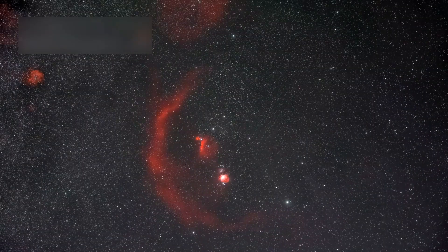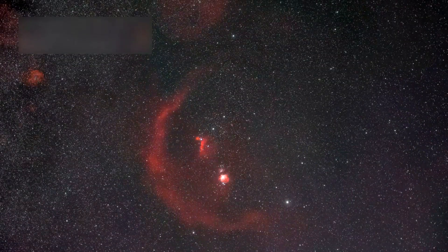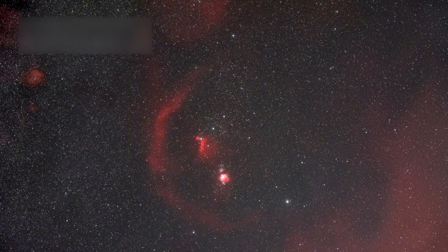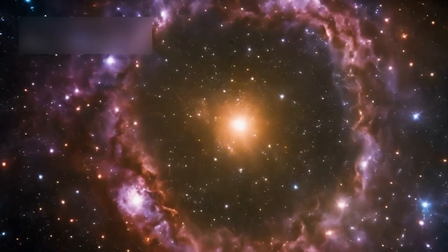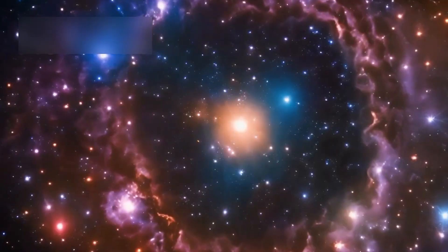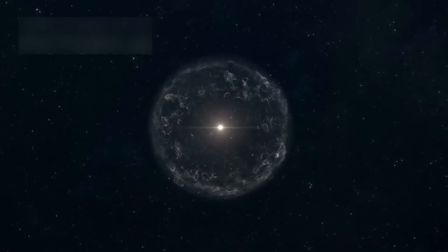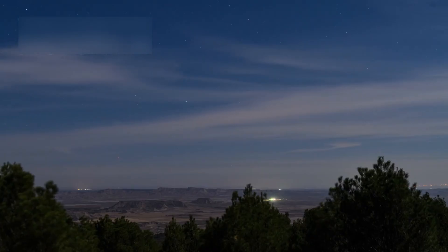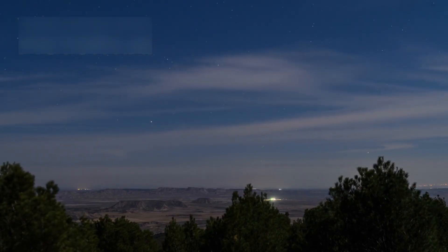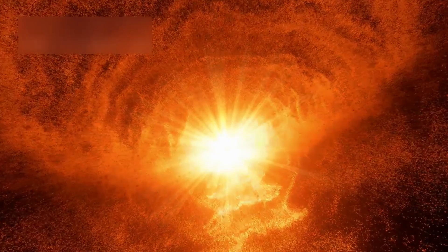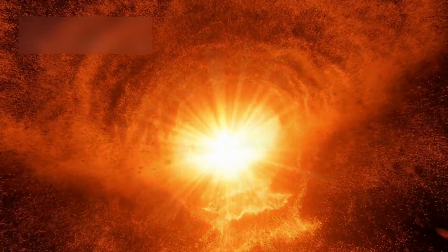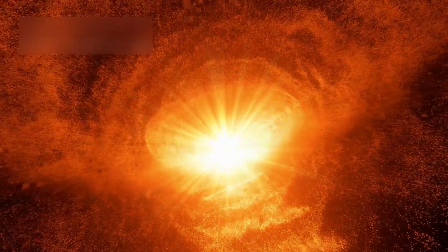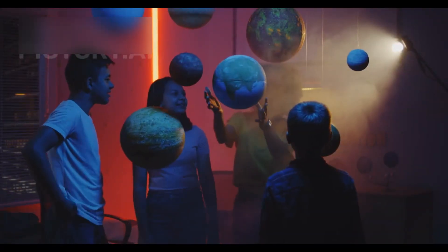The study of stars like Betelgeuse helps us understand more about the life cycle of stars. We can learn what makes them live, change, and die. We also learn how elements like carbon and oxygen, the same ones in our bodies, are made in stars. This is why astronomers, both amateur and professional, are so excited. Betelgeuse gives us a chance to study a dying star up close, something that's extremely rare. Every new observation teaches us more about the universe and our place in it.